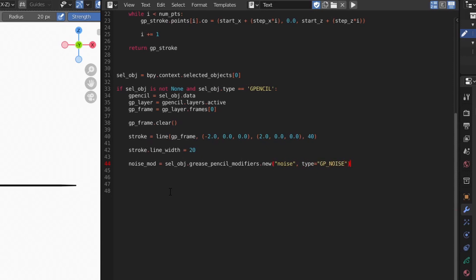It's worth noting a couple of things here. First, we're adding the modifier to the selected object, which is at the very top of our object hierarchy, and not the GreasePencilData object. Secondly, we use the GreasePencilModifiers attribute, and not the RegularModifiers attribute, since GreasePencil objects have their own set of modifiers.